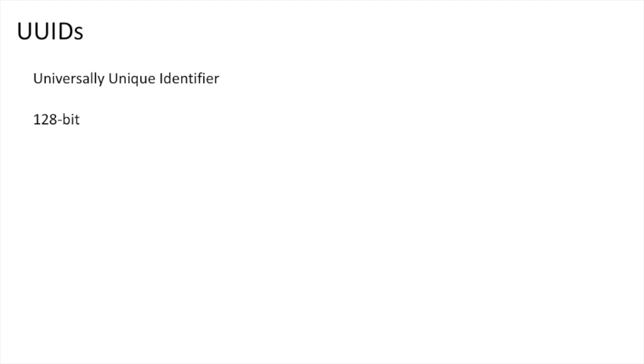Finally, there are UUIDs, or universally unique identifiers. These are 128-bit numbers used to distinguish between centrals, peripherals, advertisements, services, characteristics, and descriptors.